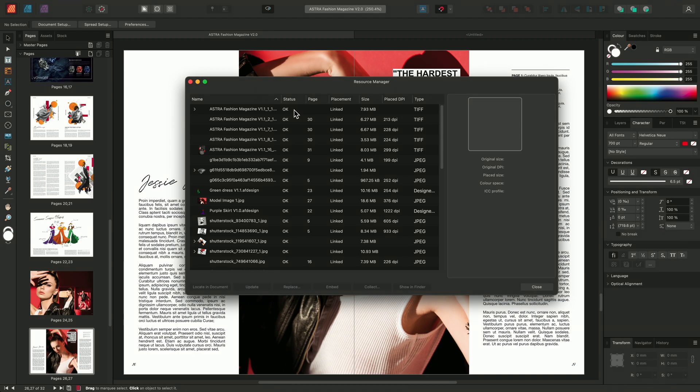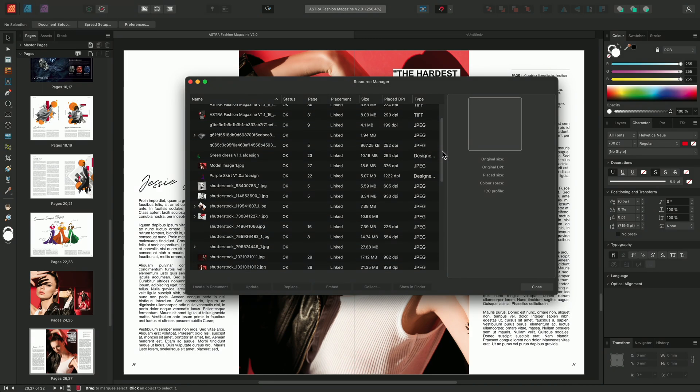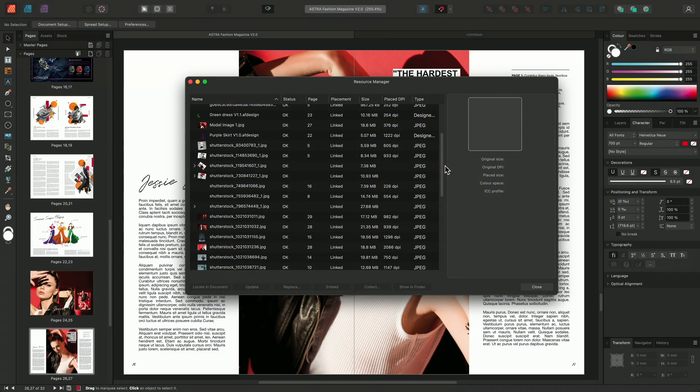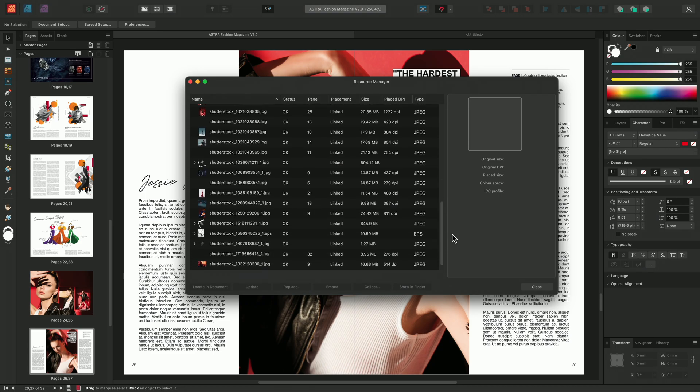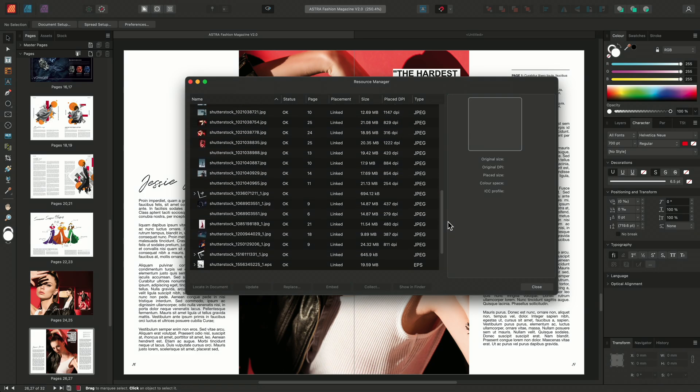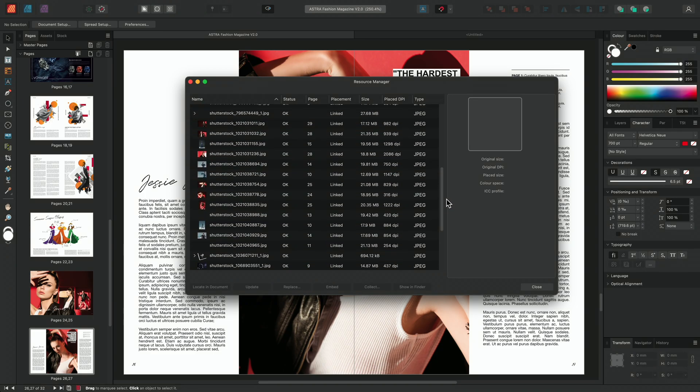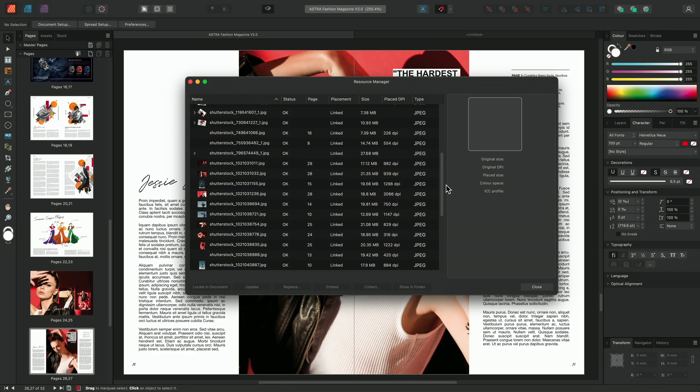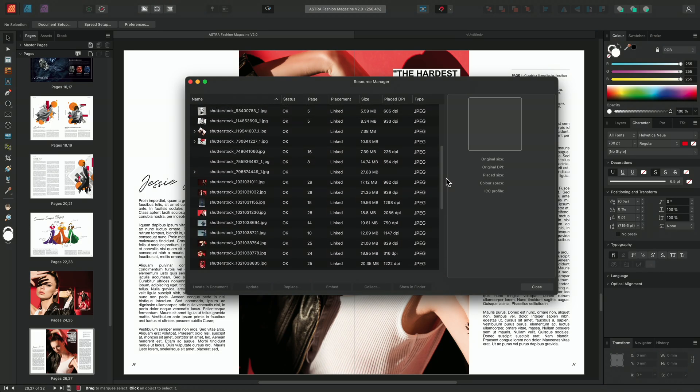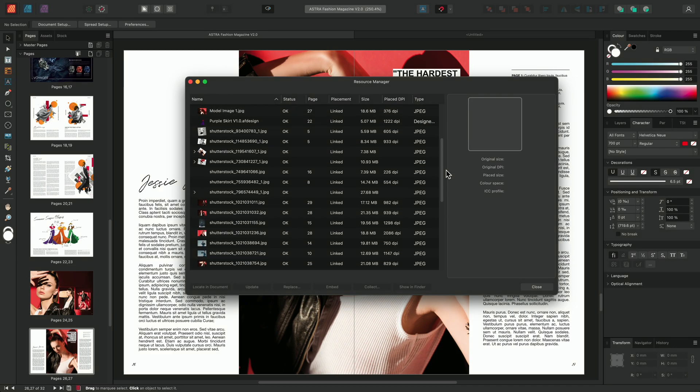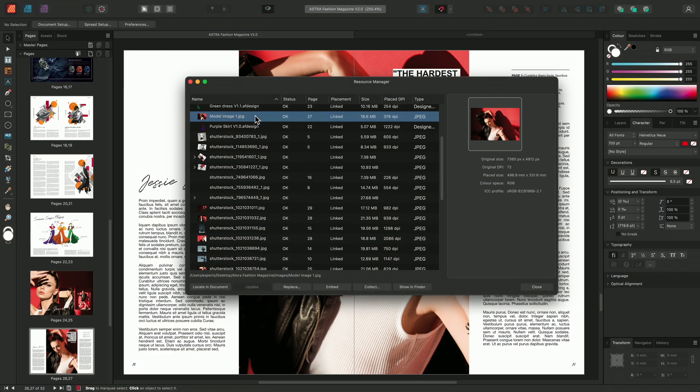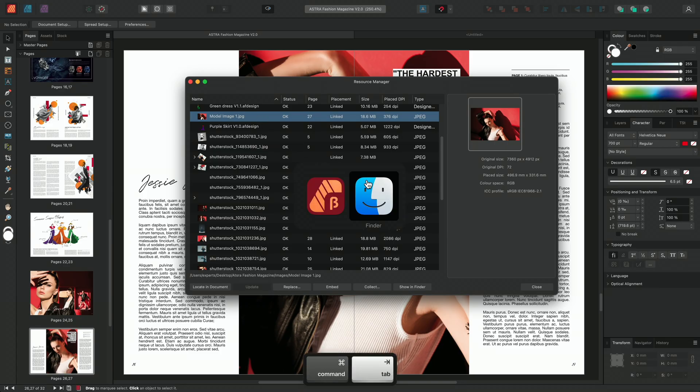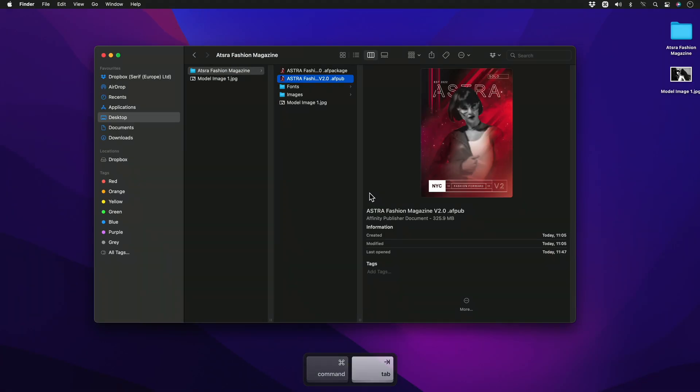Looking at this document, we can see that all of our images are linked, which matches our preferred placement image policy. To show you an example of a missing image, I'm going to move out to my file browser and I'm going to interrupt the link of this image.